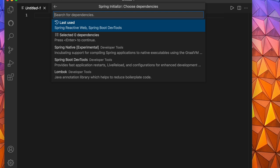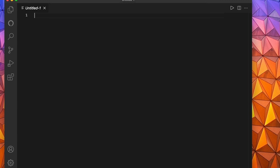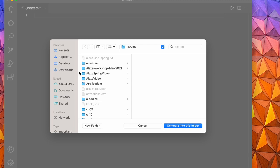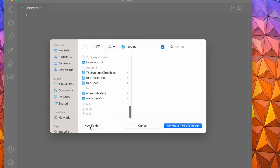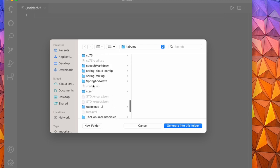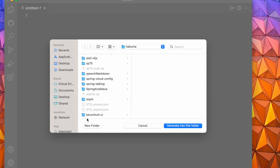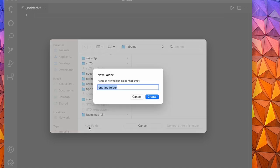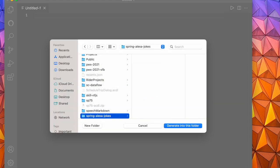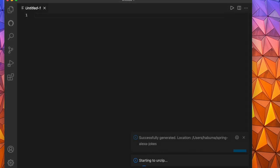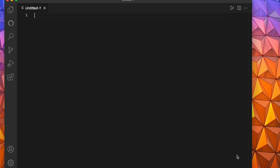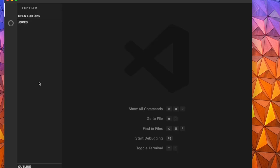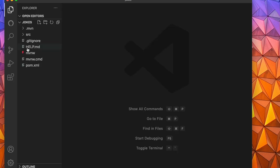I'm going to build an executable jar, use Java version 11, and I'm going to use previously used dependencies, specifically Spring Reactive Web and Spring Boot DevTools. Reactive Web is the Spring Boot starter we're going to base everything on that's going to enable us to develop a reactive API. And then Spring Boot DevTools is going to enable us to make changes and see those changes reflected when the application automatically restarts after we hit save on our changes. I'm going to build this in a directory called Spring Alexa jokes, generate into this folder, and we'll open the project.